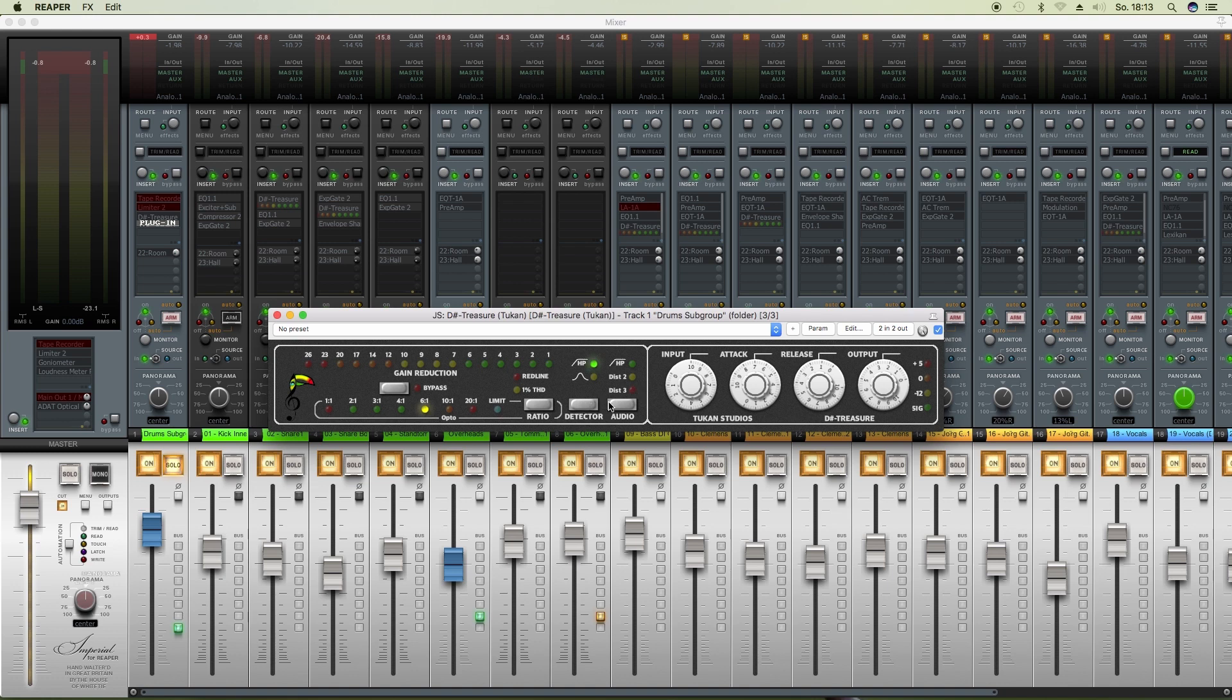So we can hear some things, maybe distortion 3 and high pass filter on the detector chain.